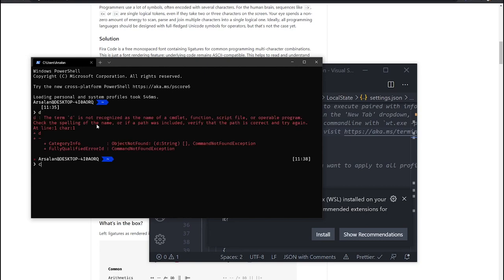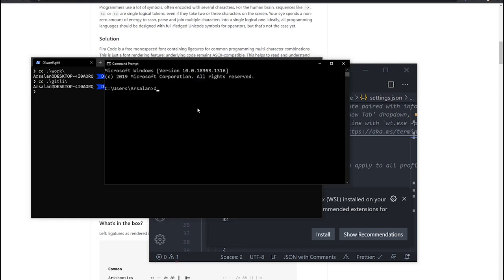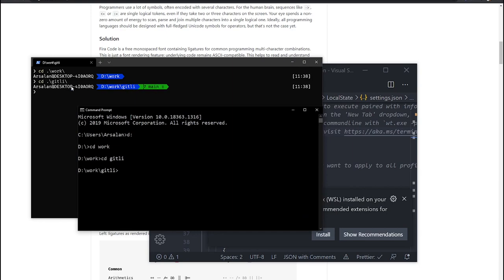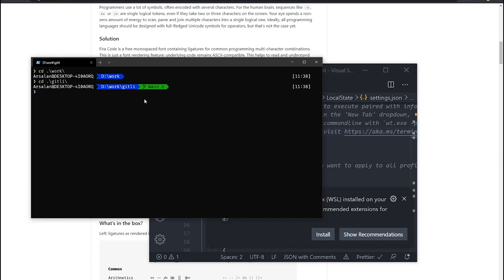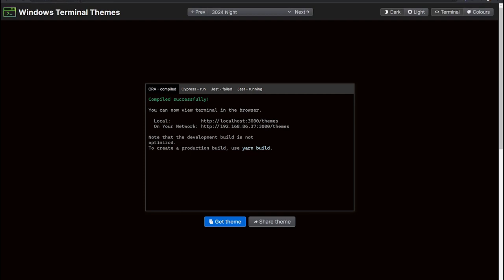Now if I go to a git repository it looks much better than before, and obviously much better than the default command prompt. You can see there is a lot of difference between the PowerShell look and the command prompt. That's how you can import themes and make it more colorful. Now let's also modify the background color. There is a website with many Windows Terminal themes: windowsterminalthemes.dev — the link is in the description.